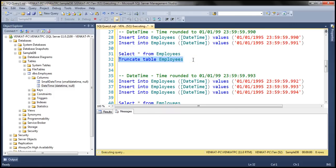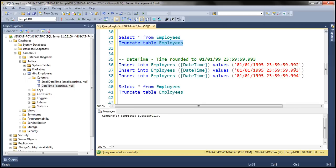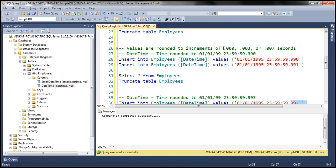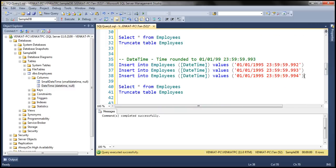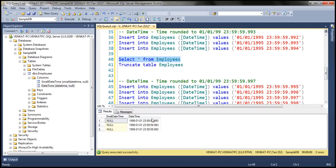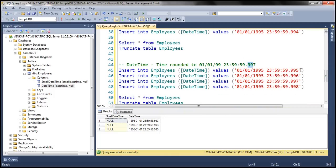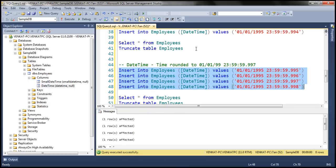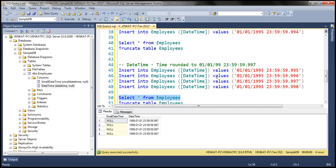Let's truncate and look at the next set: for 992, 993, and 994, they will all be rounded to 993, because 0.003 is the nearest increment. When we execute and select the data, for all three values we get 993. And for 995, 996, 997, and 998, the nearest increment is 997. Let's truncate, execute those queries, and select the data. Notice that everything is rounded to 997.